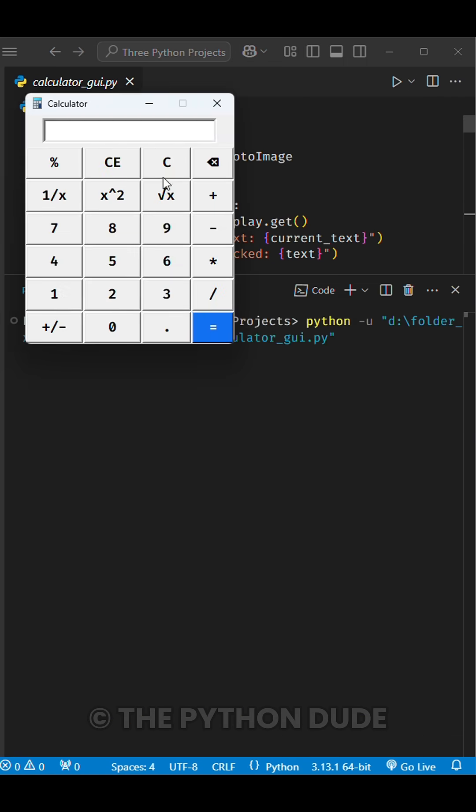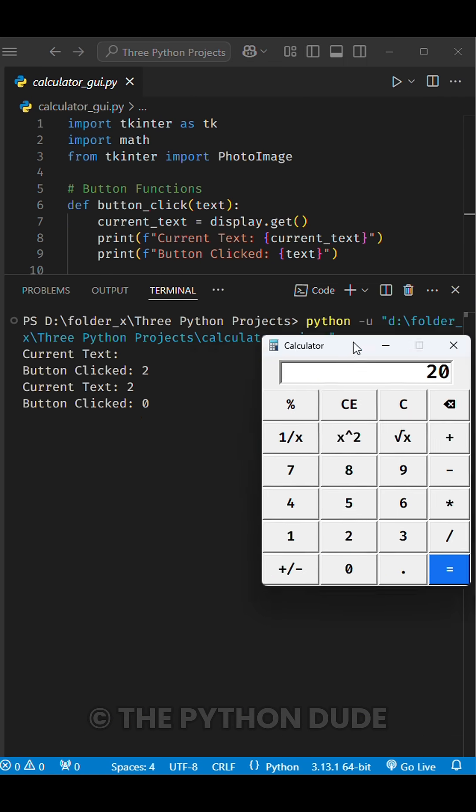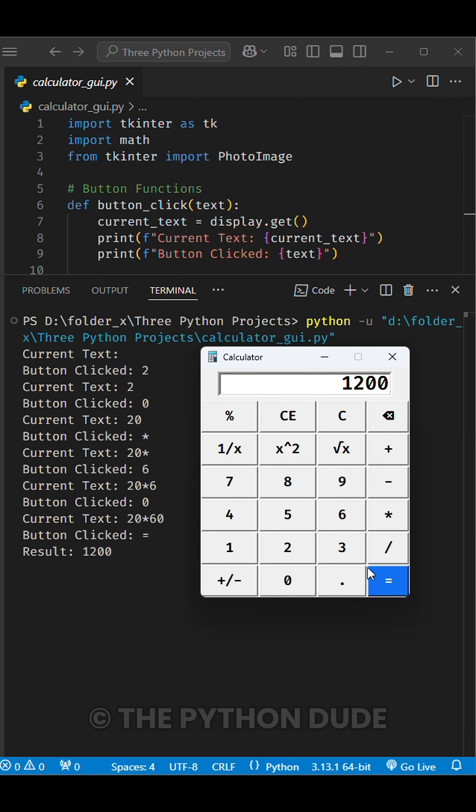You can even take it a step further and build a GUI with advanced features while keeping it beginner-friendly.